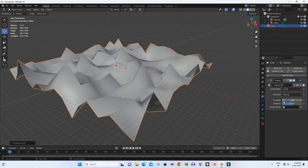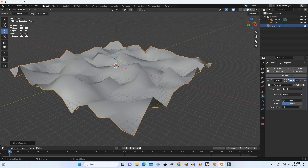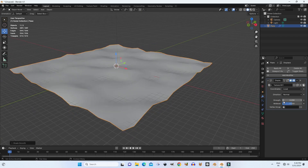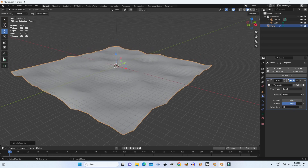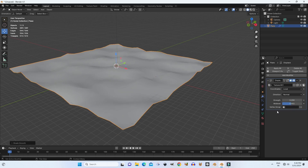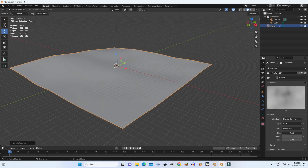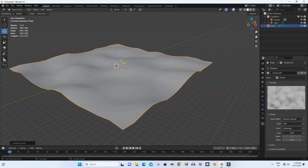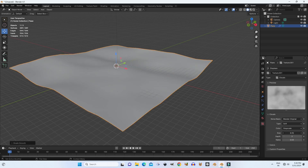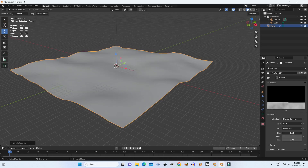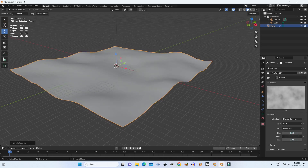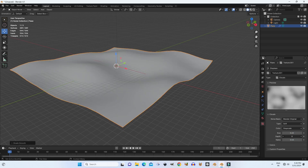The displacement modifier displaces vertices in a mesh based on the intensity of a texture. Either procedural or image textures can be used. The displacement can be along a particular local axis, along the vertex normal, or the separate RGB components of the texture can be used to displace vertices in the local X, Y, and Z directions simultaneously.